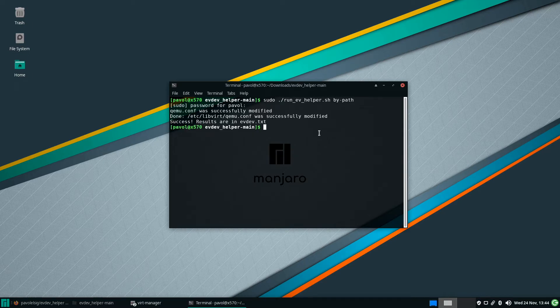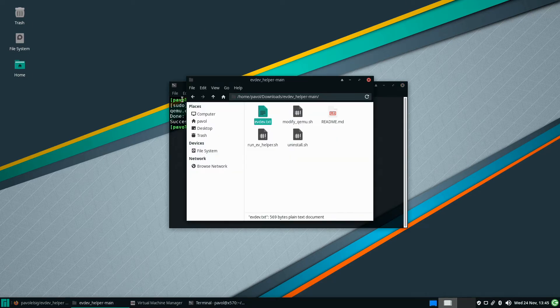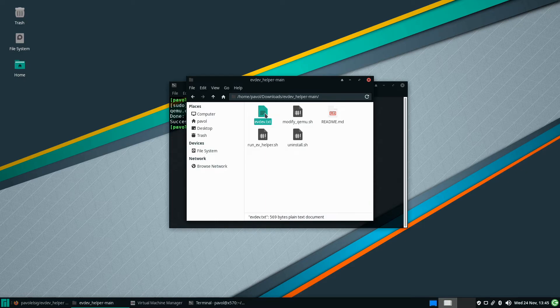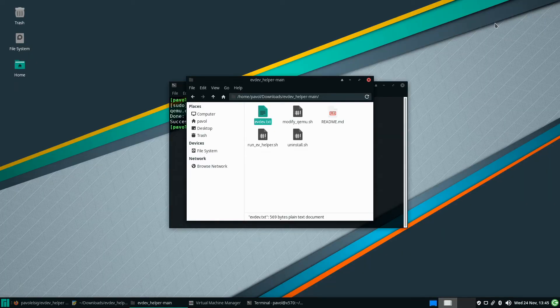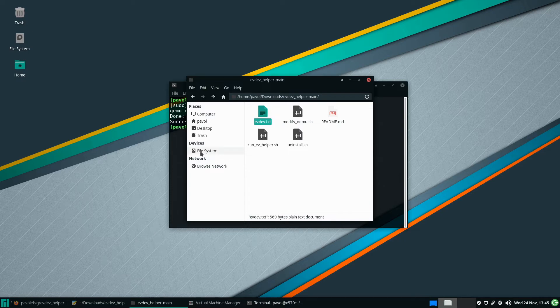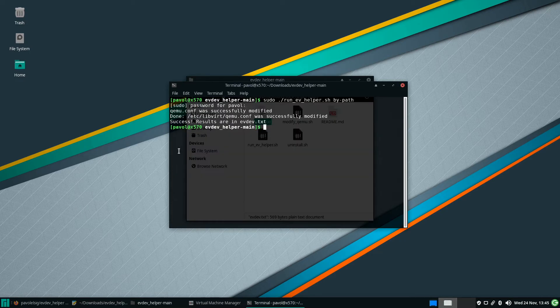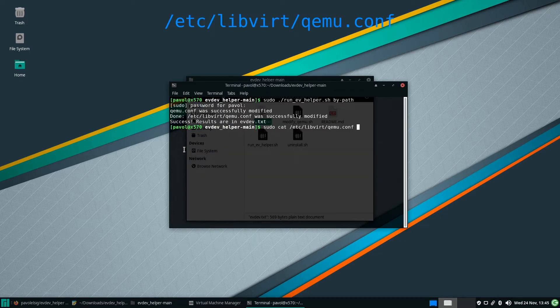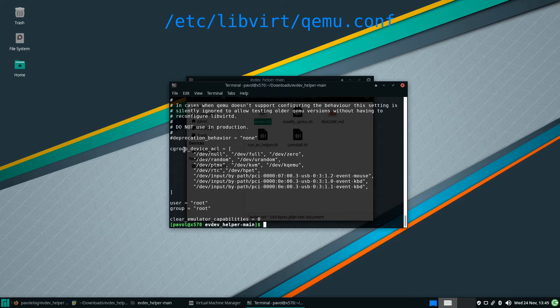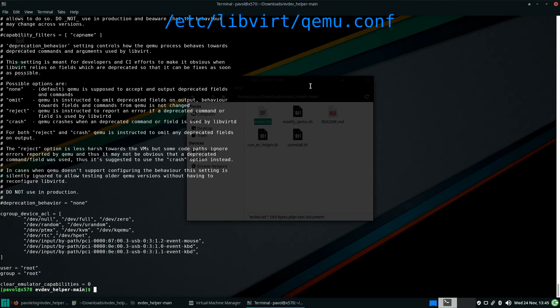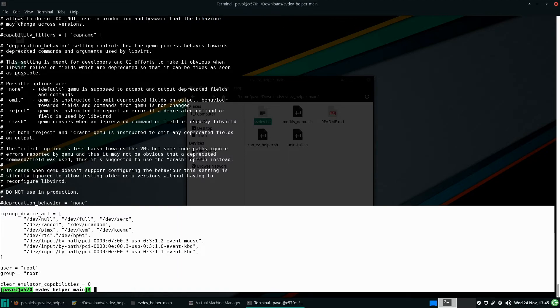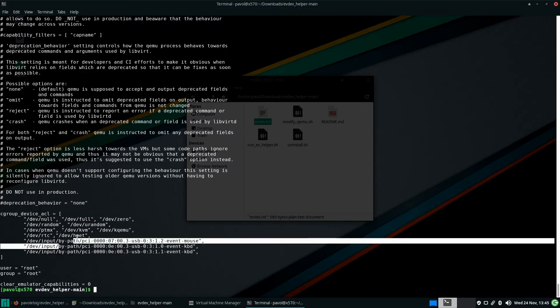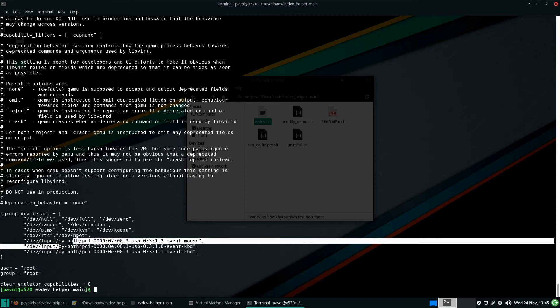And the script will generate similar file but everything will be by path, by path. And then qemu.conf is also modified to reflect that. So if we check the very end where it basically deals with permissions everything is by path. When you don't do it it will be by ID. So it shouldn't matter to most people but if you know you want to do this you have the option.